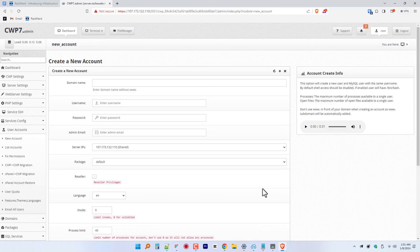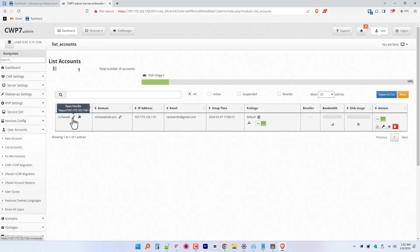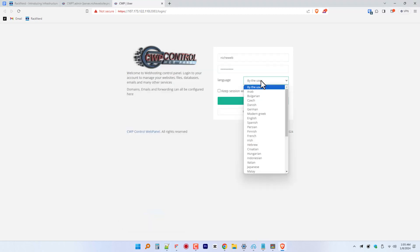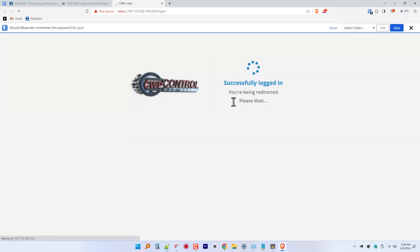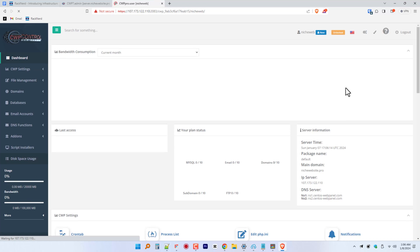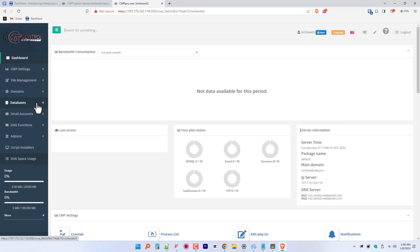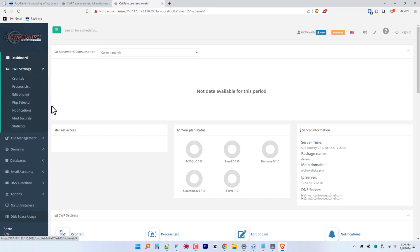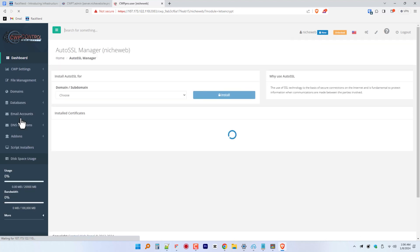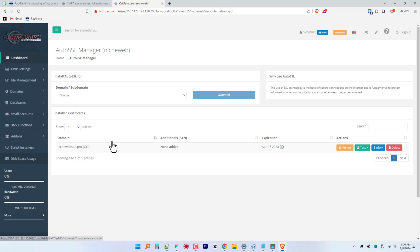Go to the List of Accounts section under the same category, User Accounts, and then open the link to log in to this user account you've just created. Now log in, and if you noticed, the process is very similar to the same process of cPanel and WHM. Moving on, let's go ahead and check if the SSL certificate for the domain has been installed correctly to ensure a safe browsing experience for your visitors.